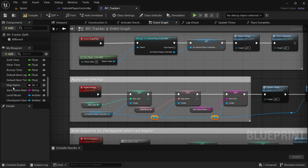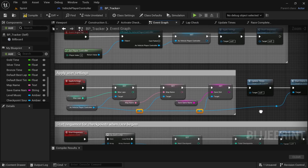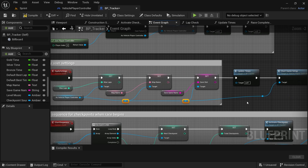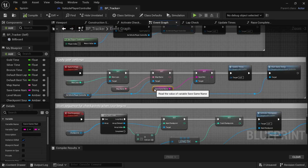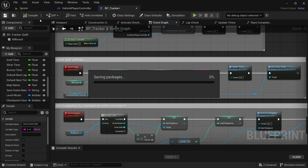Now, whatever we set as the map name and the custom settings will be passed over to the controller, where the map name is set. This means each level or each time the tracker system is used on a level, you can change the map name and the save slot name and nothing will interfere with each other. Then compile and save — we're done in the tracker blueprint.